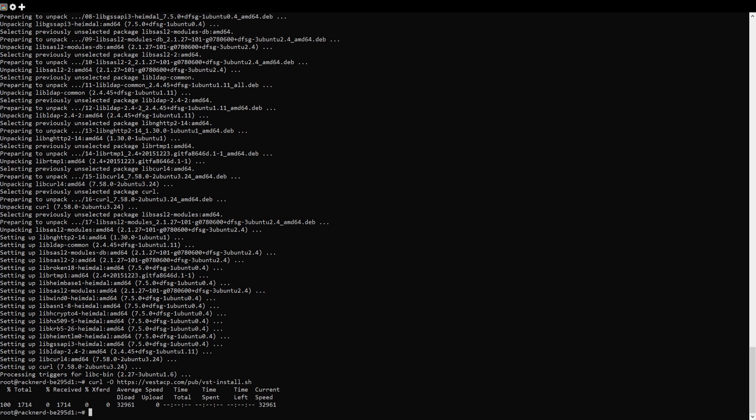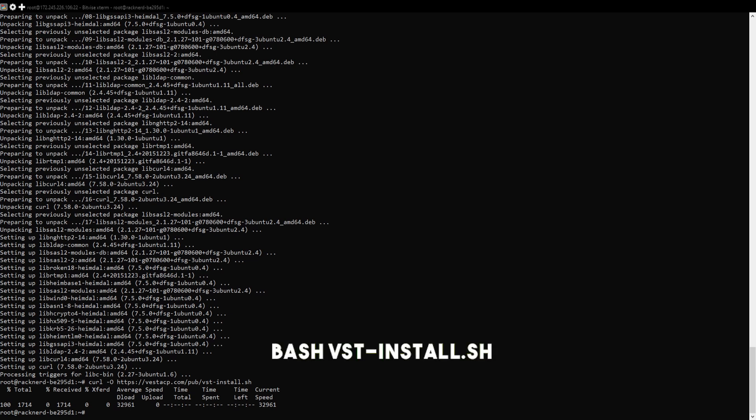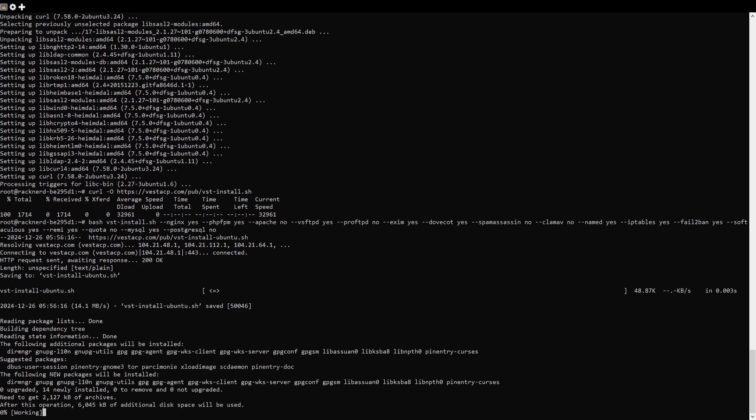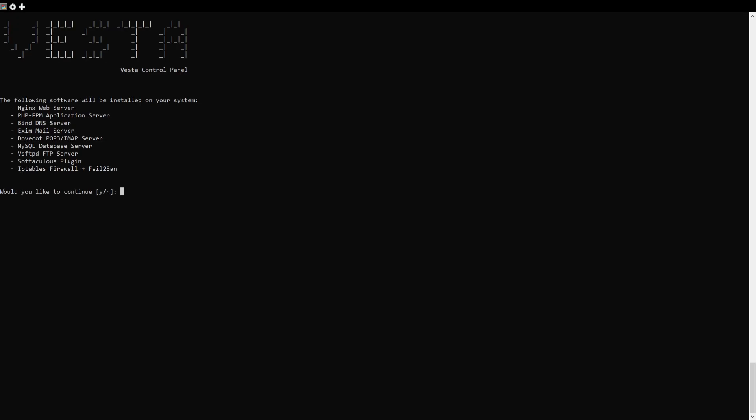You can either use the default installation setup by running this, which will install an Nginx web server with Apache as the backend, or use this one line of command that I use for my own custom setup — which is the same Nginx web server but with PHP FPM, and without other unnecessary settings like ClamAV and SpamAssassin, since we really don't need them nowadays. You can simply use free mail services like Mailjet or Brevo, which used to be Sendinblue. Just check the command in the description below if you want to follow along.